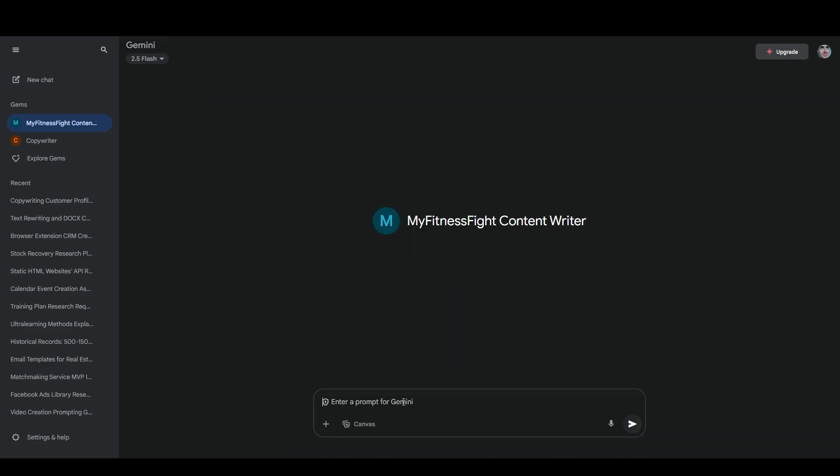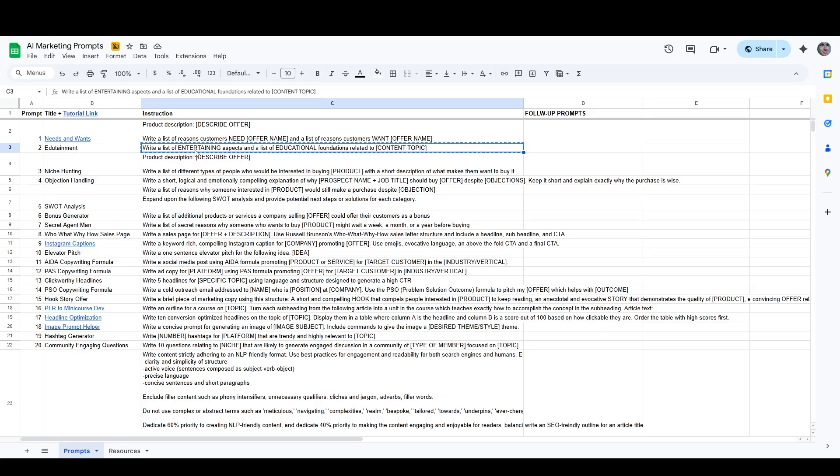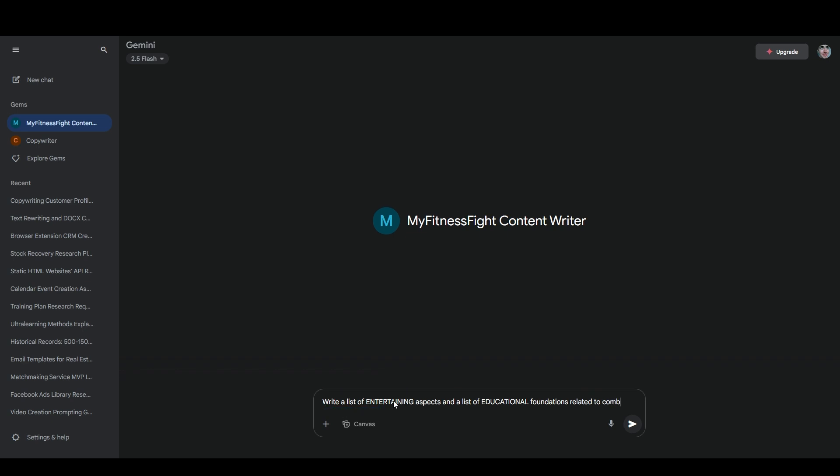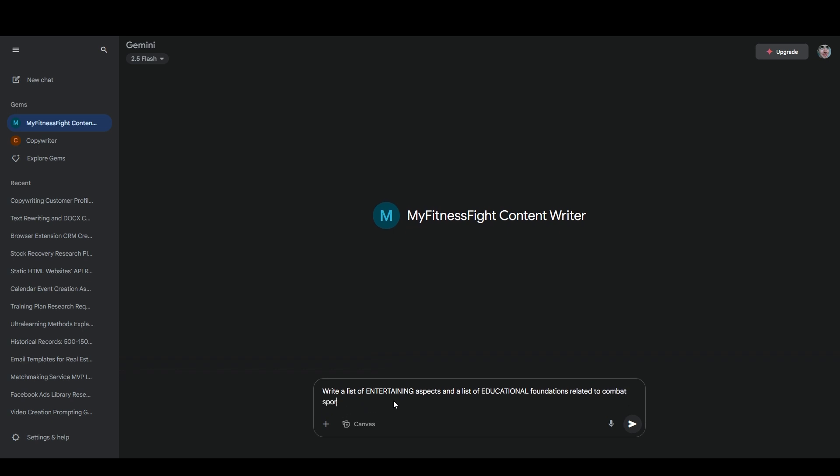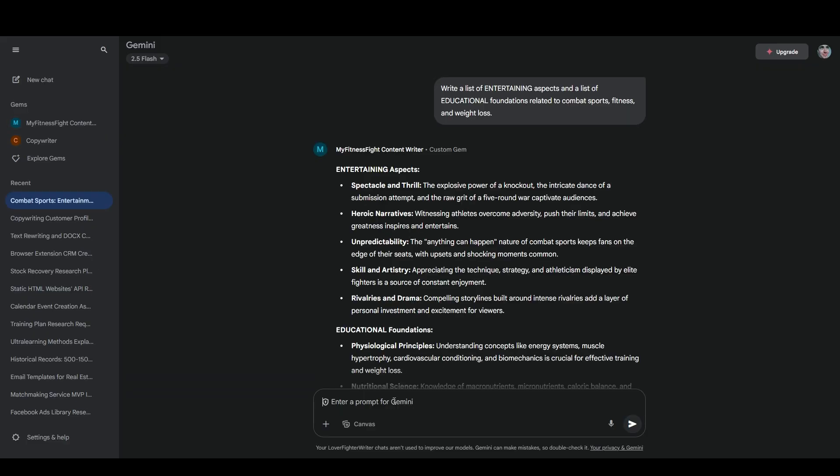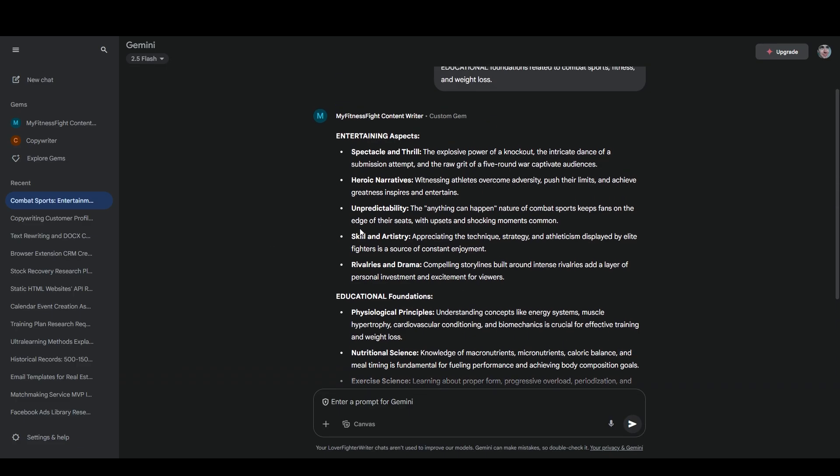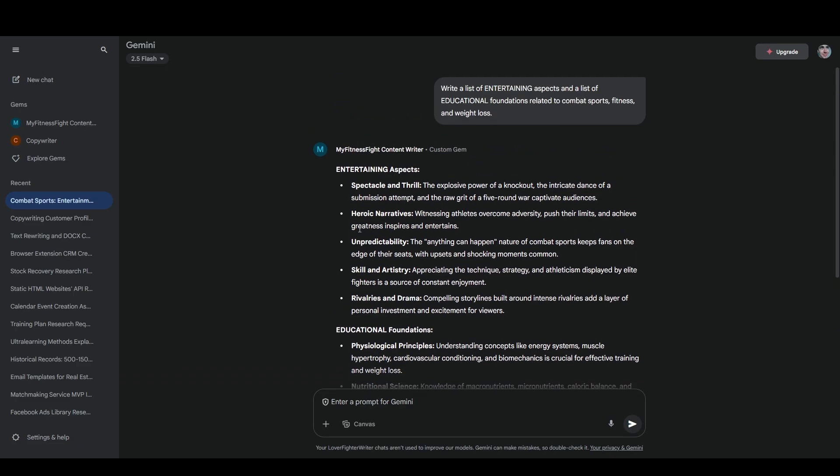And we'll just do a little bit of test content writing here. We'll start with my edutainment prompt. See how this goes. We'll say, write a list of entertaining aspects and a list of educational foundations related to combat, sports, fitness, and weight loss. So already, I think this custom gem is working pretty well because you can see it didn't output any extra information. It literally just gave me exactly what I asked for.